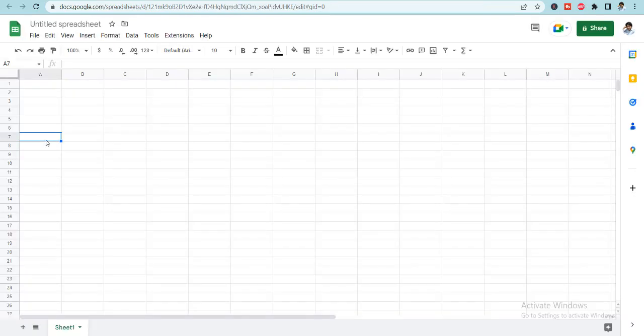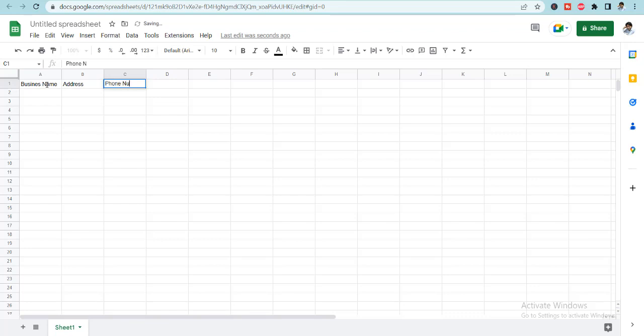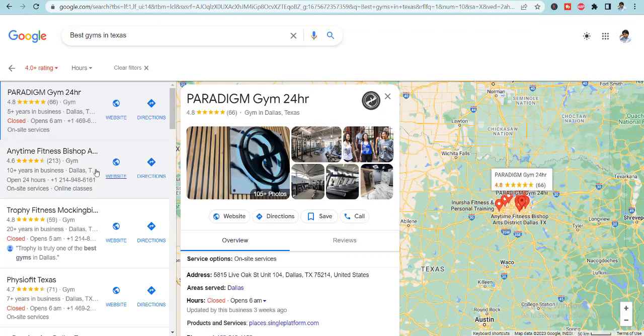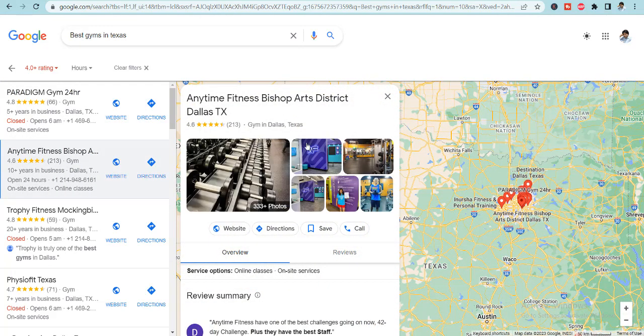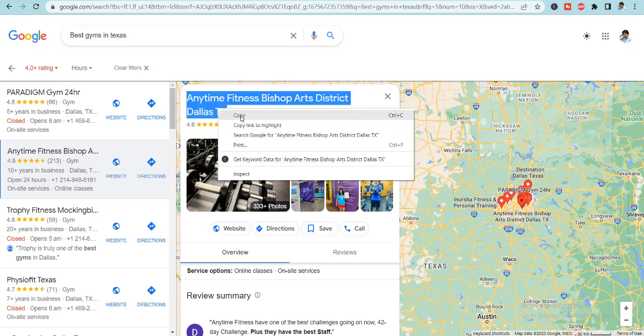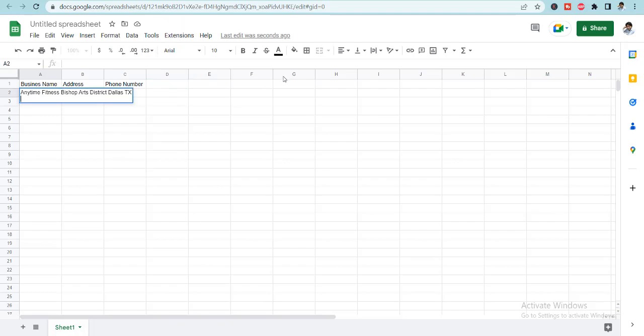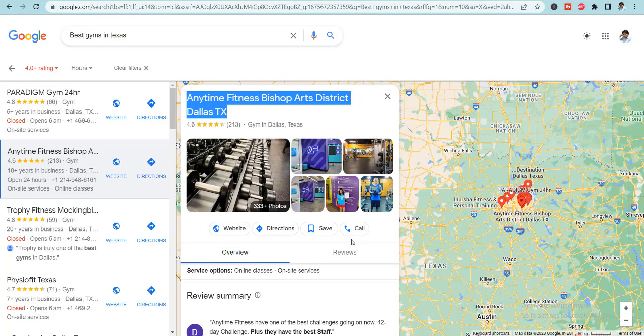Now here I have opened this Google spreadsheet for myself. And here I will be writing the first row, business name, address, phone number, and whatever information is being provided. When you will click on this, a pop-up for this specific business will be opened. From here you will have to copy the business name. And from here you will be copying the rest of the information.